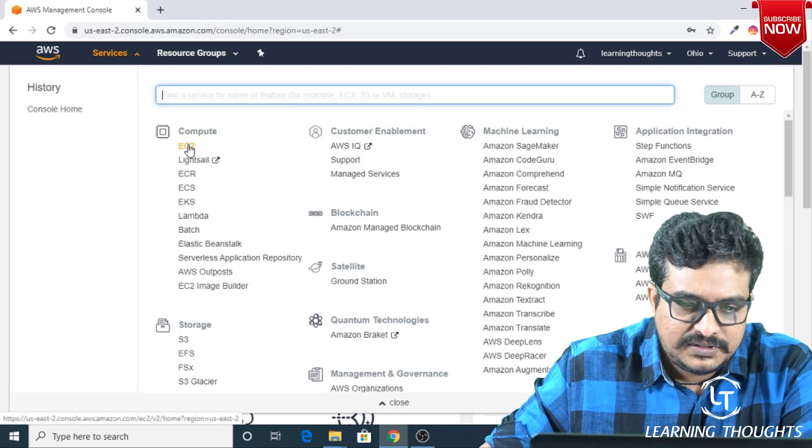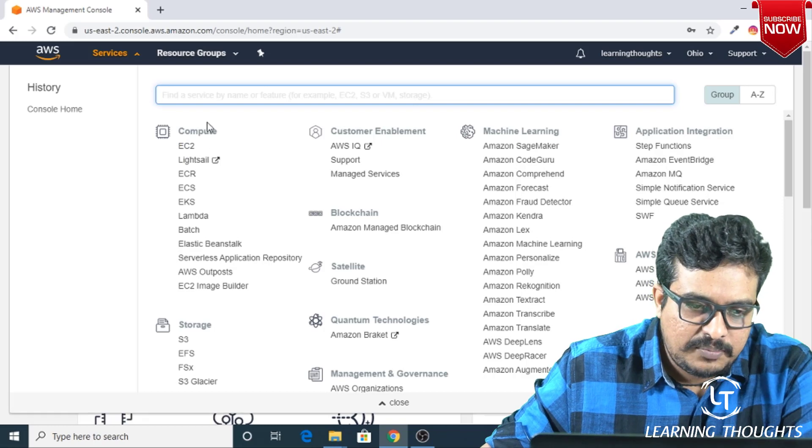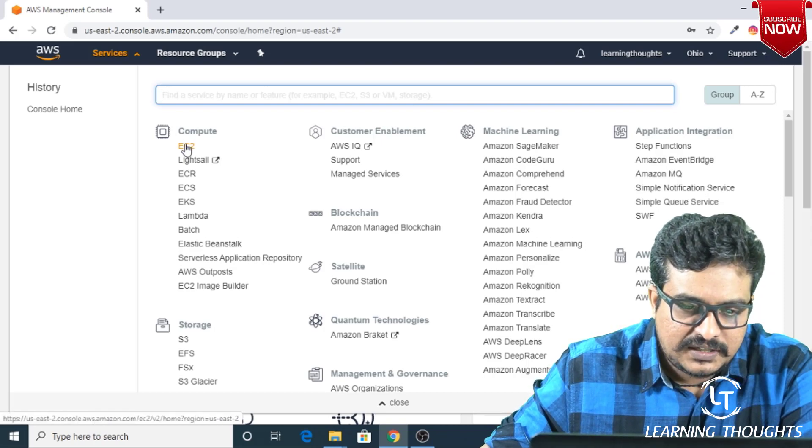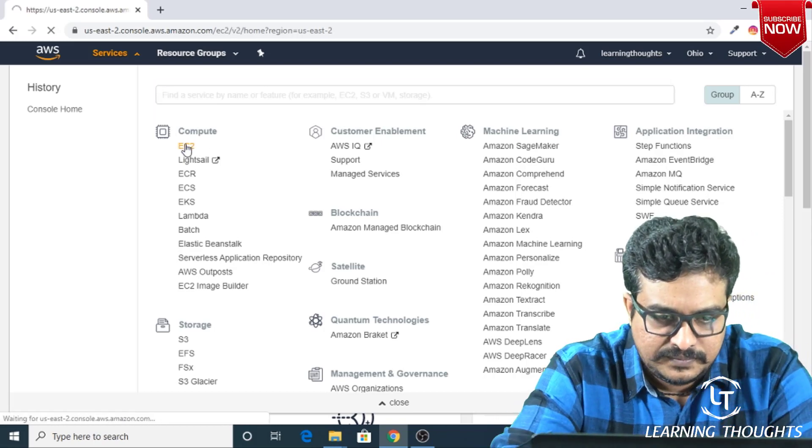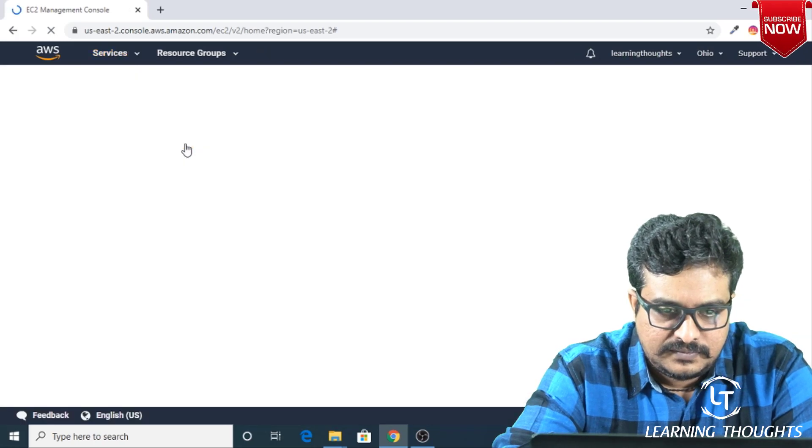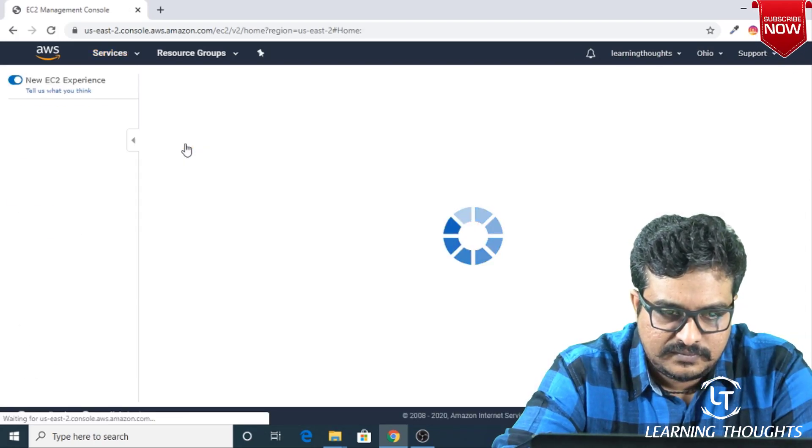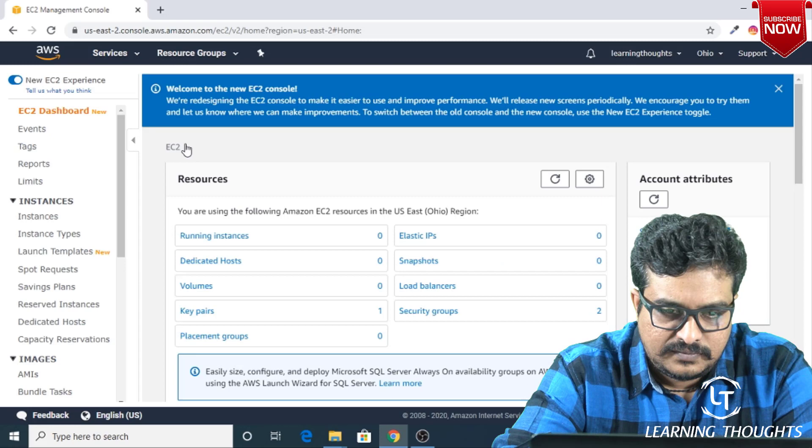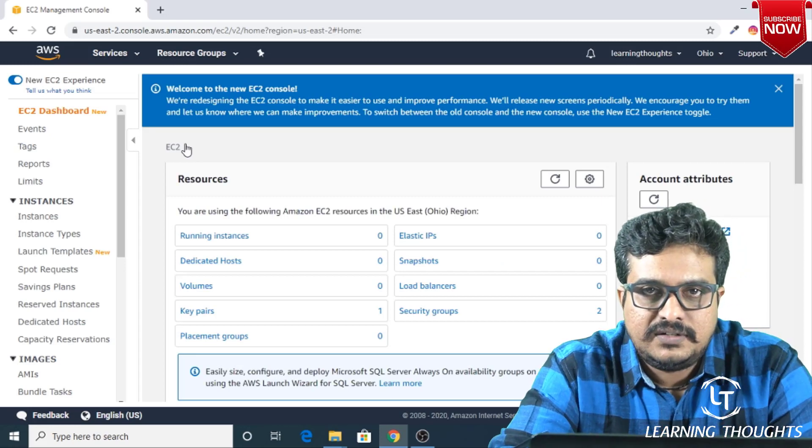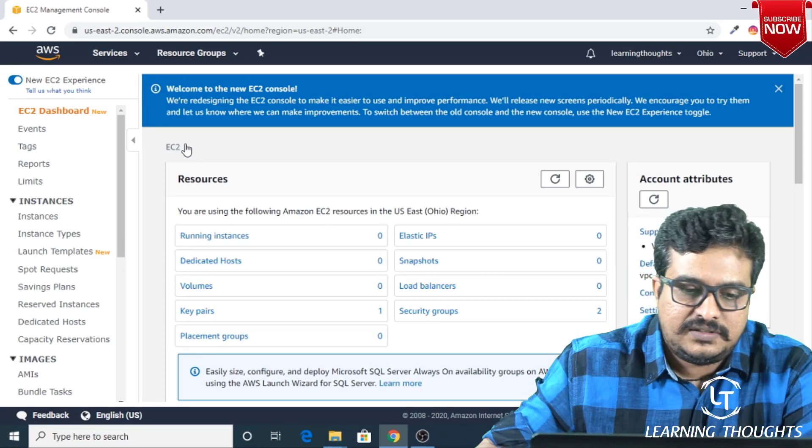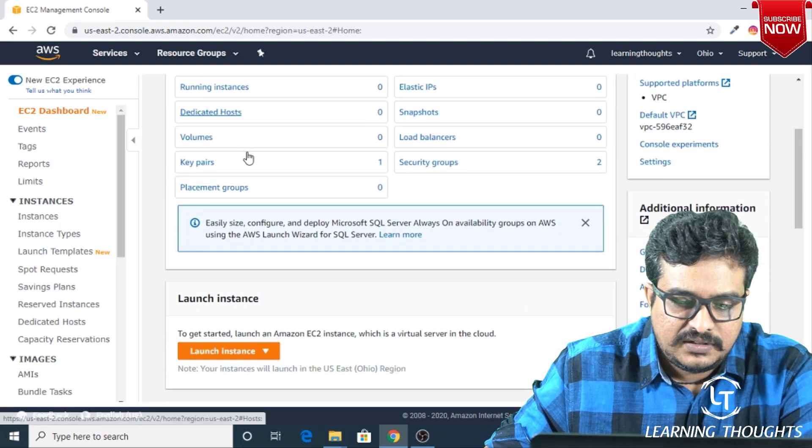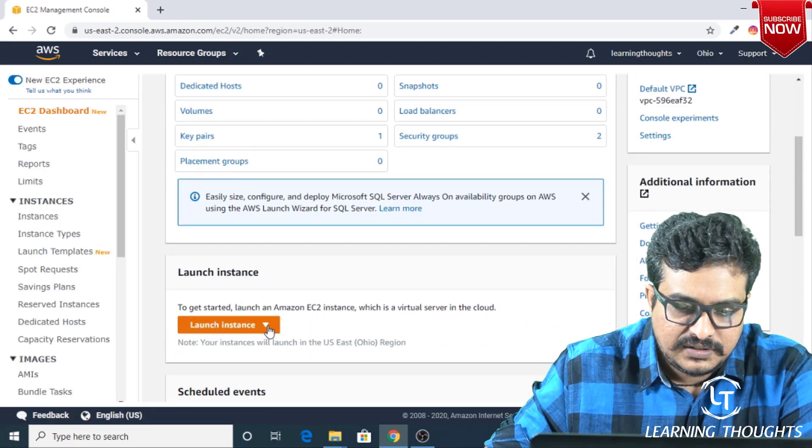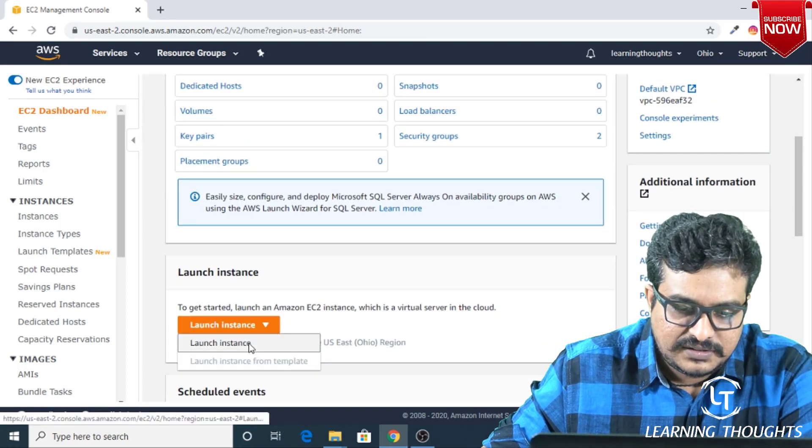I'm clicking Services, and from the service you have a Compute section. From here I'm selecting EC2. Now from here you can create your virtual machine. If you scroll down a bit, you should be seeing Launch Instance. Now I click on this Launch Instance.